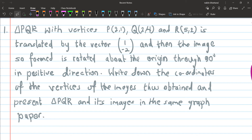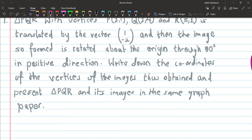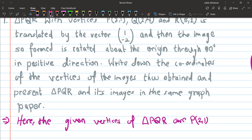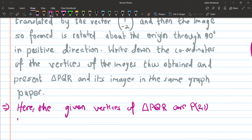Given the triangle PQR. The vertices of triangle PQR are: P is given as (2, 1), Q is given as (2, 4), and R is given as (5, 2). We will plot the present figure of triangle PQR on the graph paper.